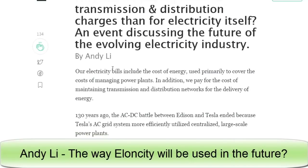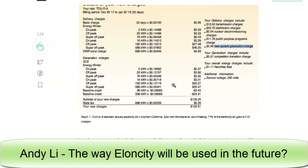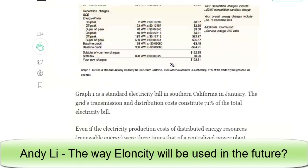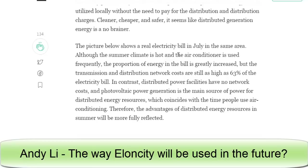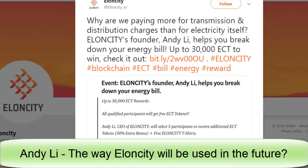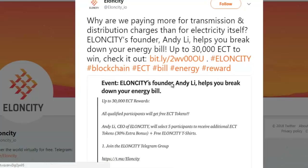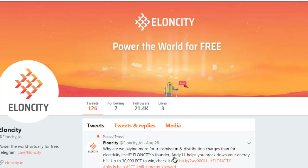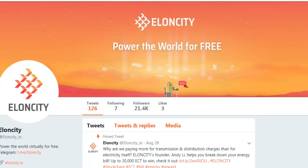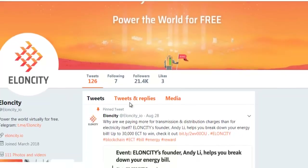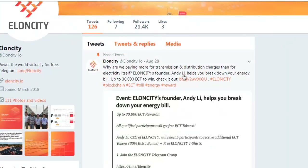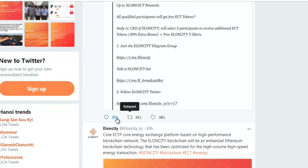This kind of content was written by Andy Lee, so you can see some tables in the medium about the cooperation of Elon City on this website. The event: Elon City's founder Andy Lee helps you break down your energy bill. First, on my screen here — Elon City power the world for free — you can log in and upload videos and content about Elon City on Twitter and ask some questions.